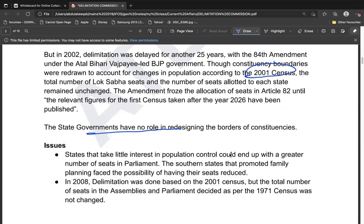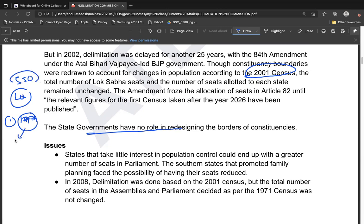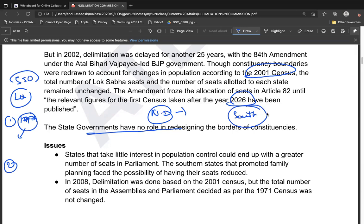The major issues currently are: first, we are still using 1971 census population to decide the number of Lok Sabha seats, resulting in significant under-representation. Second, since south Indian states have successfully implemented population control measures unlike north Indian states, the upcoming delimitation based on recent census data may allocate more seats to northern states. South Indian states argue they are being punished for fulfilling their responsibilities.